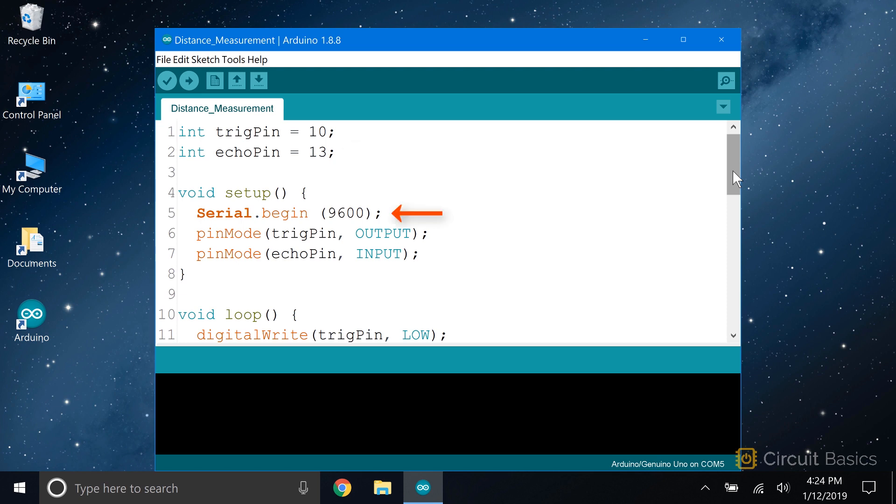Then we initialize the serial monitor and set the pin modes of the trigger pin and echo pin. We're going to send a start signal to the trigger pin, so that's set as an output. Then we'll read the signal from the echo pin, so that's set as an input.